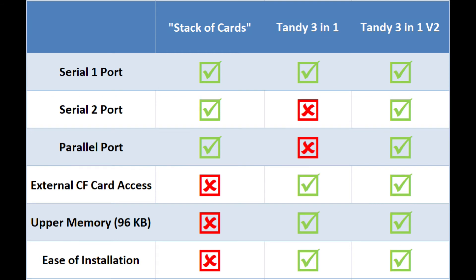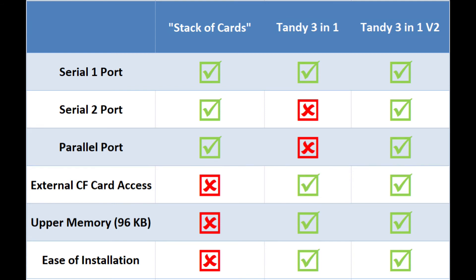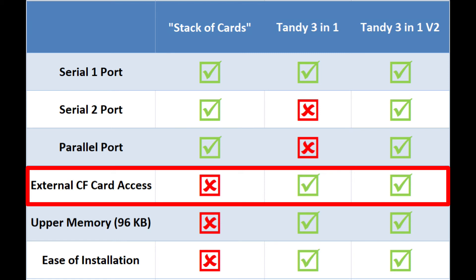With the stack of cards and the 3-in-1 V2, you also get a parallel port, which is quite nice. As far as external CF card access is concerned, for the stack of cards, you actually have to pop the lid on your EX or HX. However, the 3-in-1 cards allow you to put that CF card conveniently into the back.